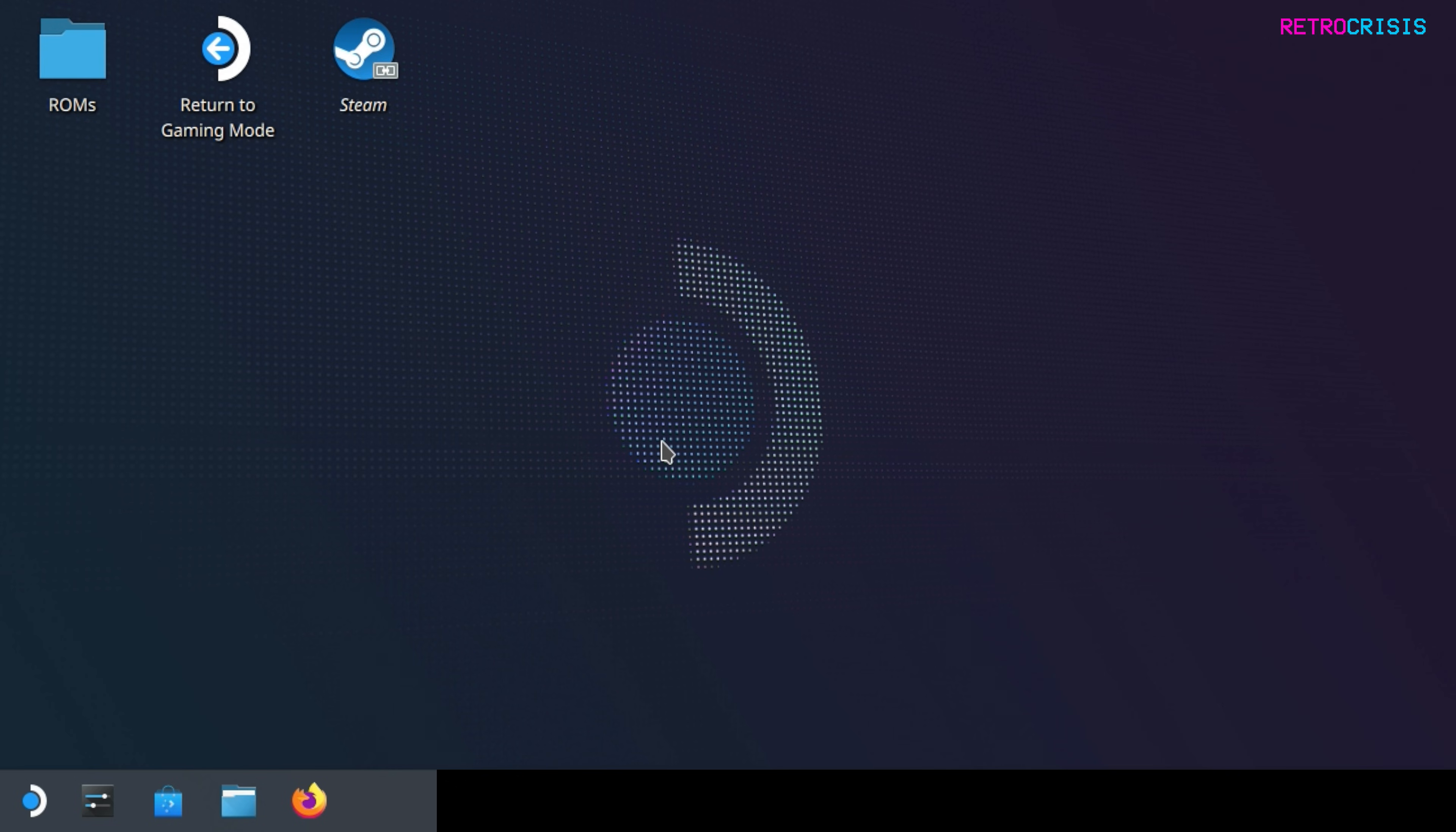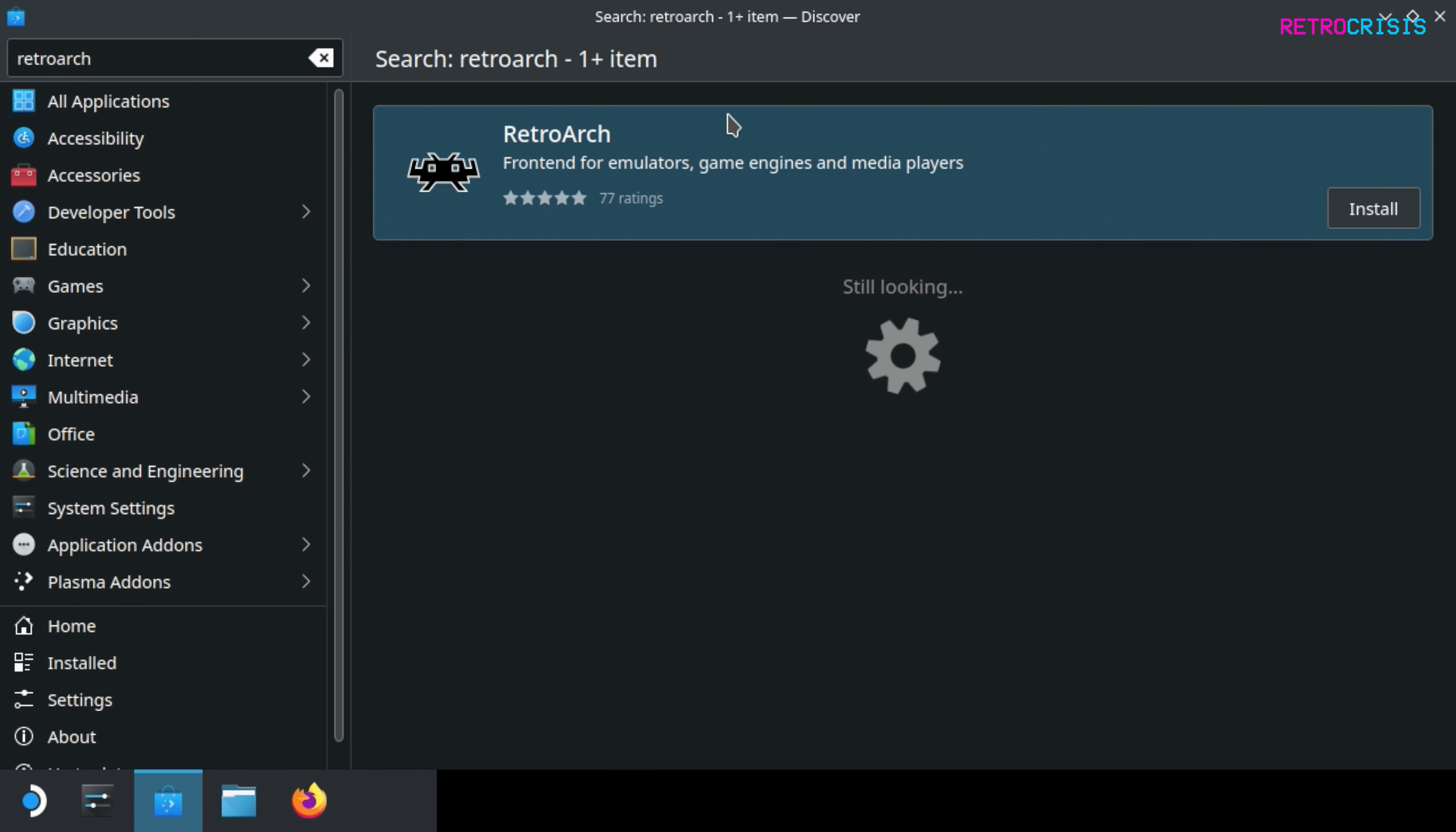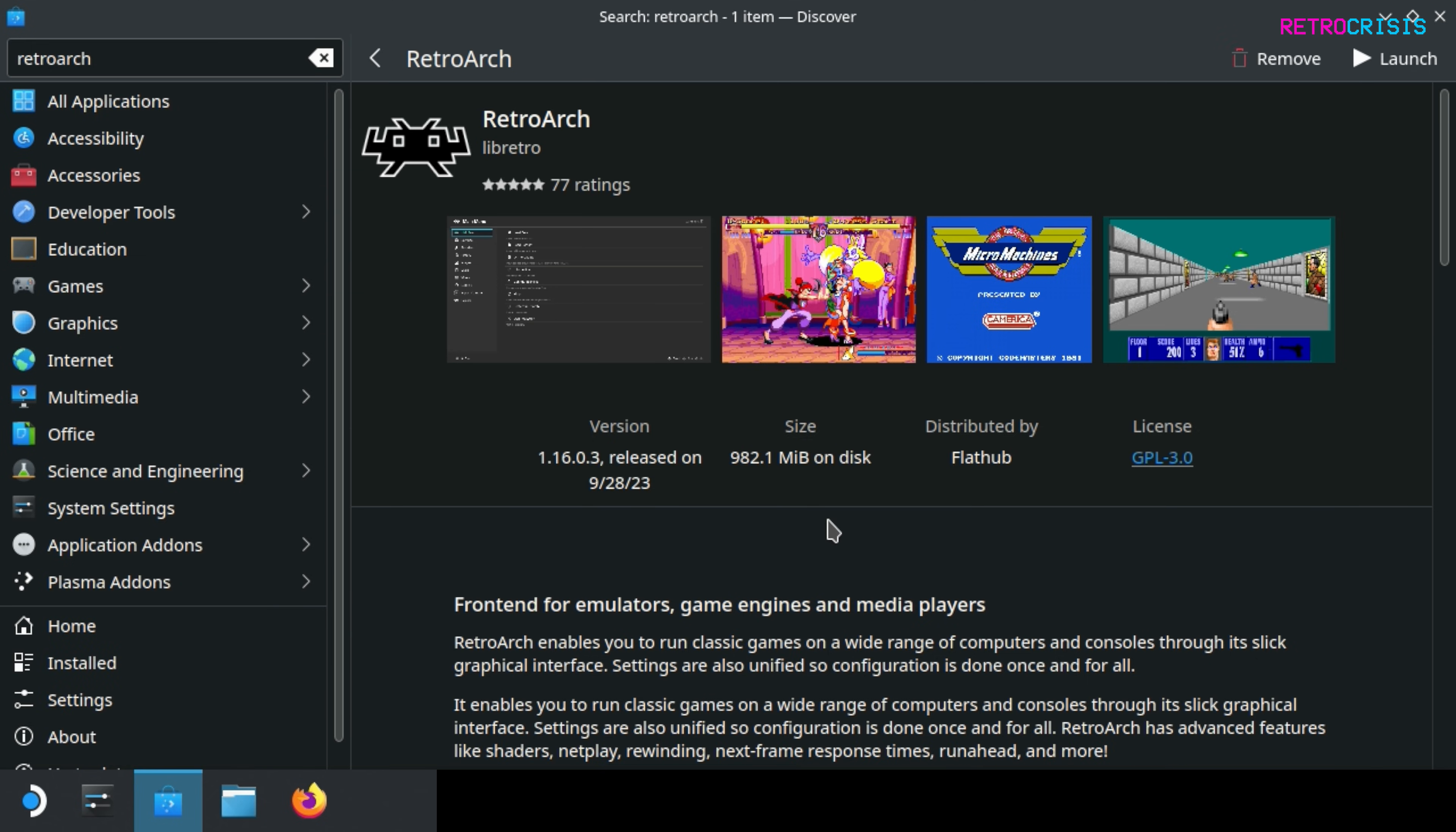Once you're in desktop mode you need to go down here to the Discover Software Center and then in the search box type in RetroArch and press enter. If you just click this and once you're on this page, just double check the version number and it should be the latest version, then hit the install button and now just sit back and wait for the installation to complete.